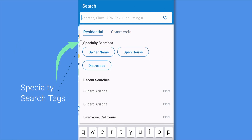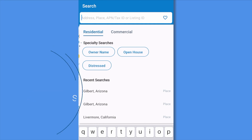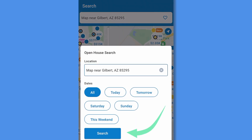A specialty search such as owner name, open house, or distressed takes your search area and places that filter on the area. Each specialty search has different parameters to choose and apply. If we choose open house, we can change our location and choose the dates of the open house to filter by.